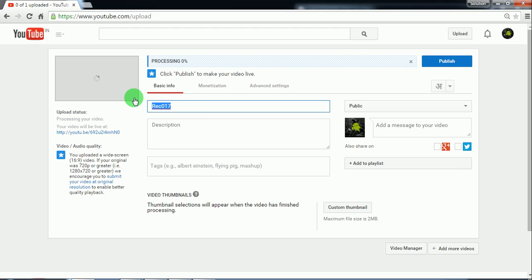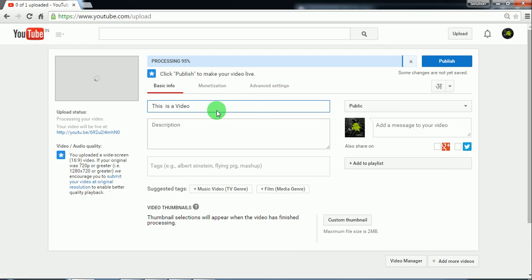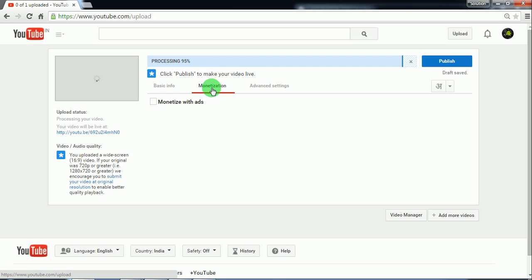This is a video, just a little name. Then go to the monetization tab and click on monetize with ads.